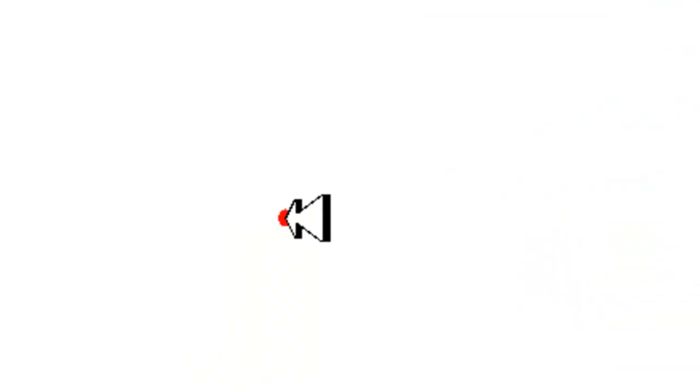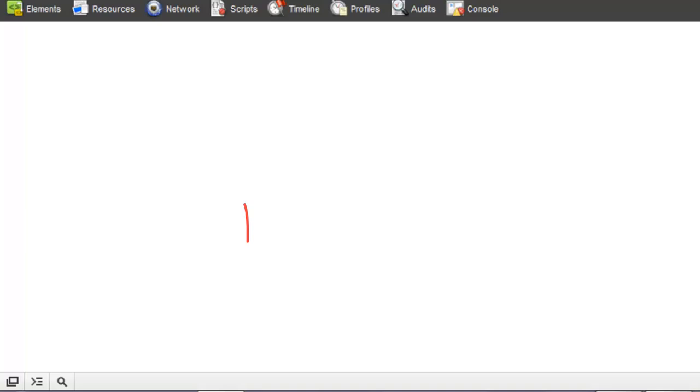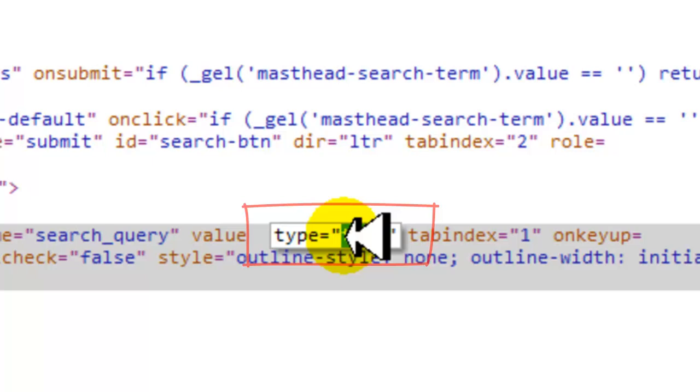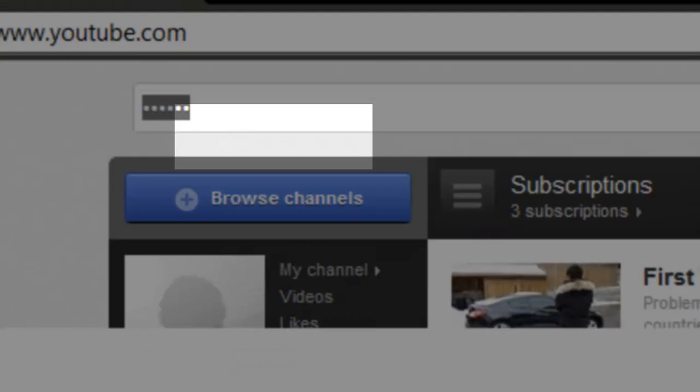So, right-click and go to Inspect Element again. You can still see I've highlighted it. You try to find what I did. Value type text, change the password.